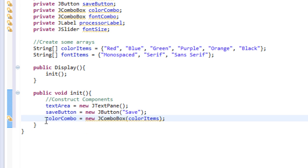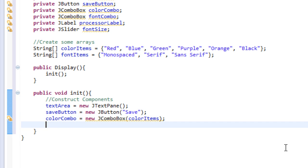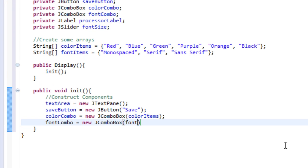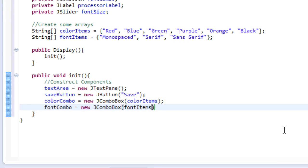So we created our combo box, and the combo box is full of all of these guys. Then I'm going to do the same for font. So font combo equals new JComboBox, and we will set equal to font items.